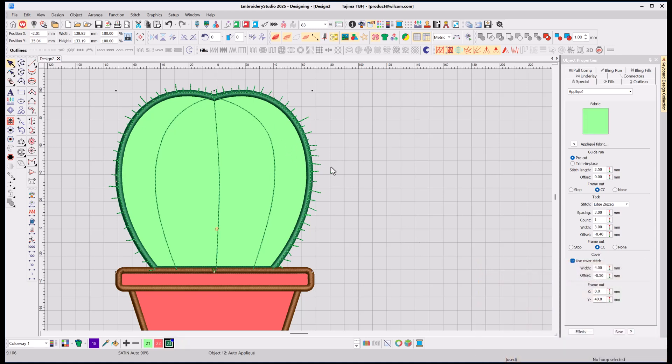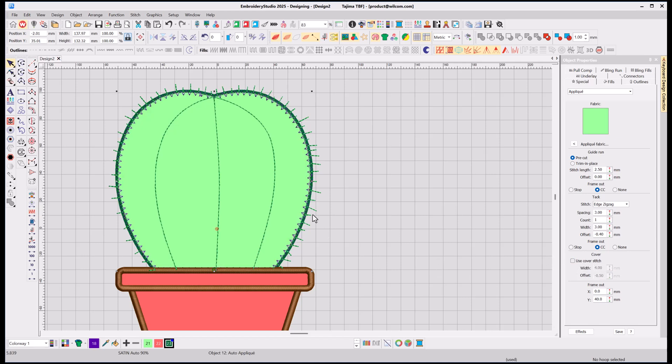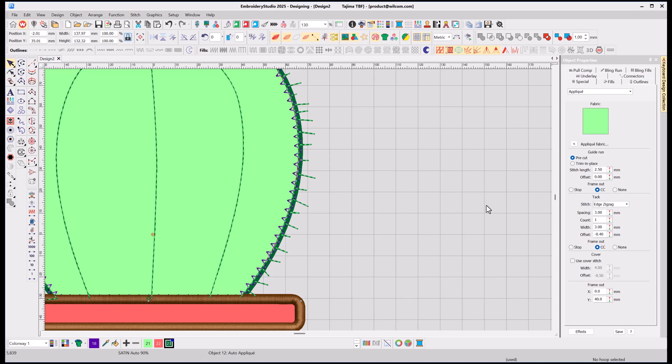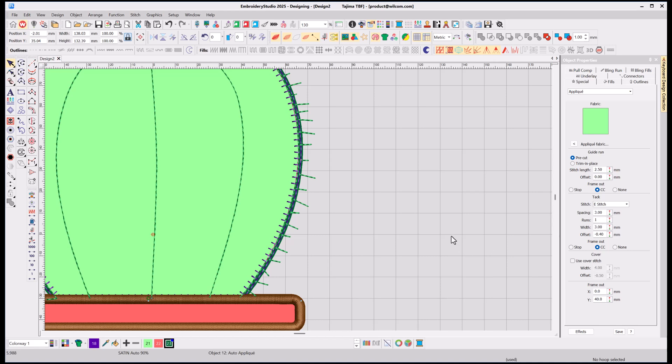select that Applique, and I'm going to turn off Cover Stitch, because I don't want a cover stitch. Now, by default, it is doing an edge zigzag tack-down. I want to maintain this kind of spiky effect, so I'm going to change that to be an E-stitch tack-down, and now it's coming through and just putting some E-stitch tack-down along that applique edge.